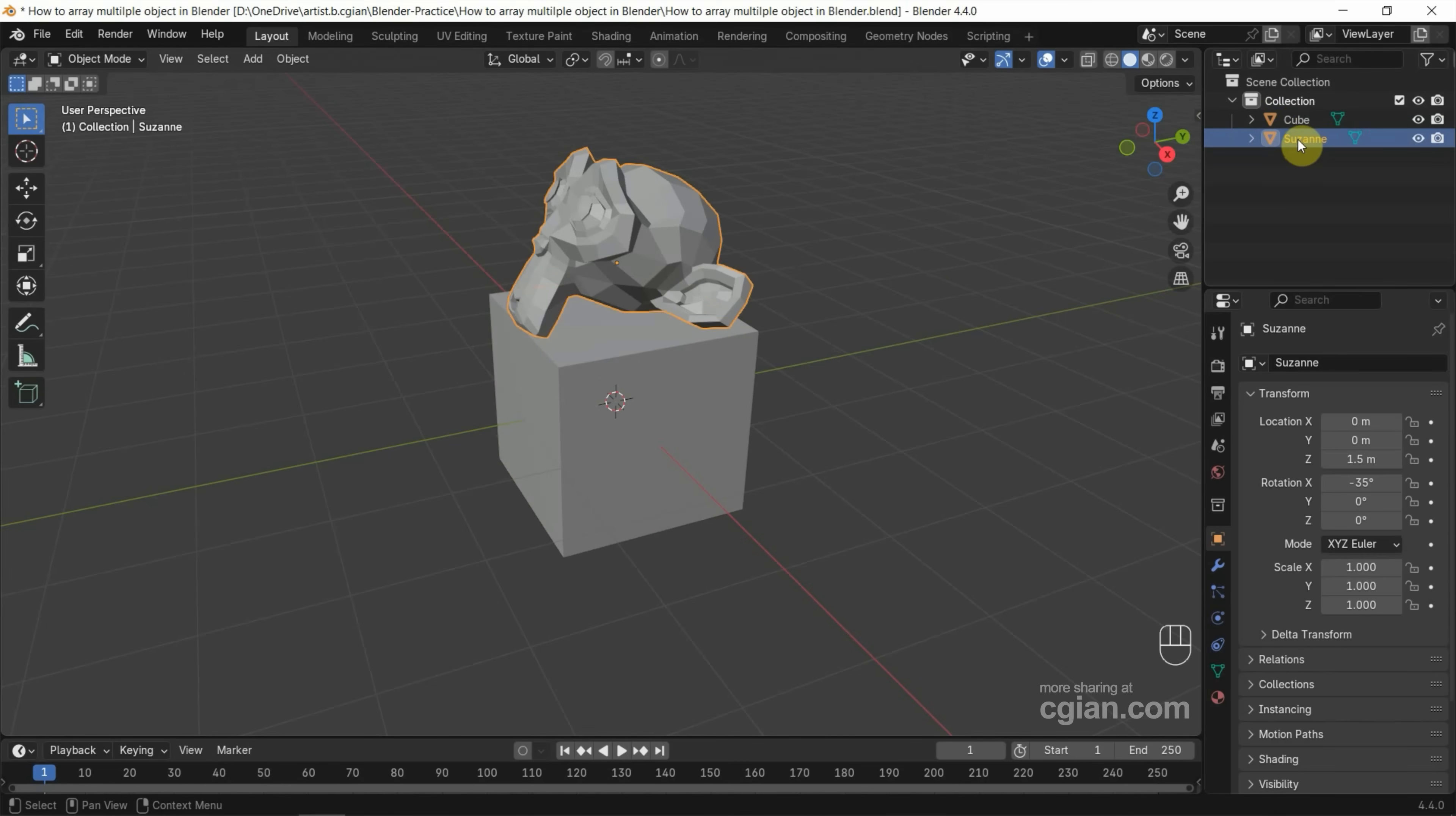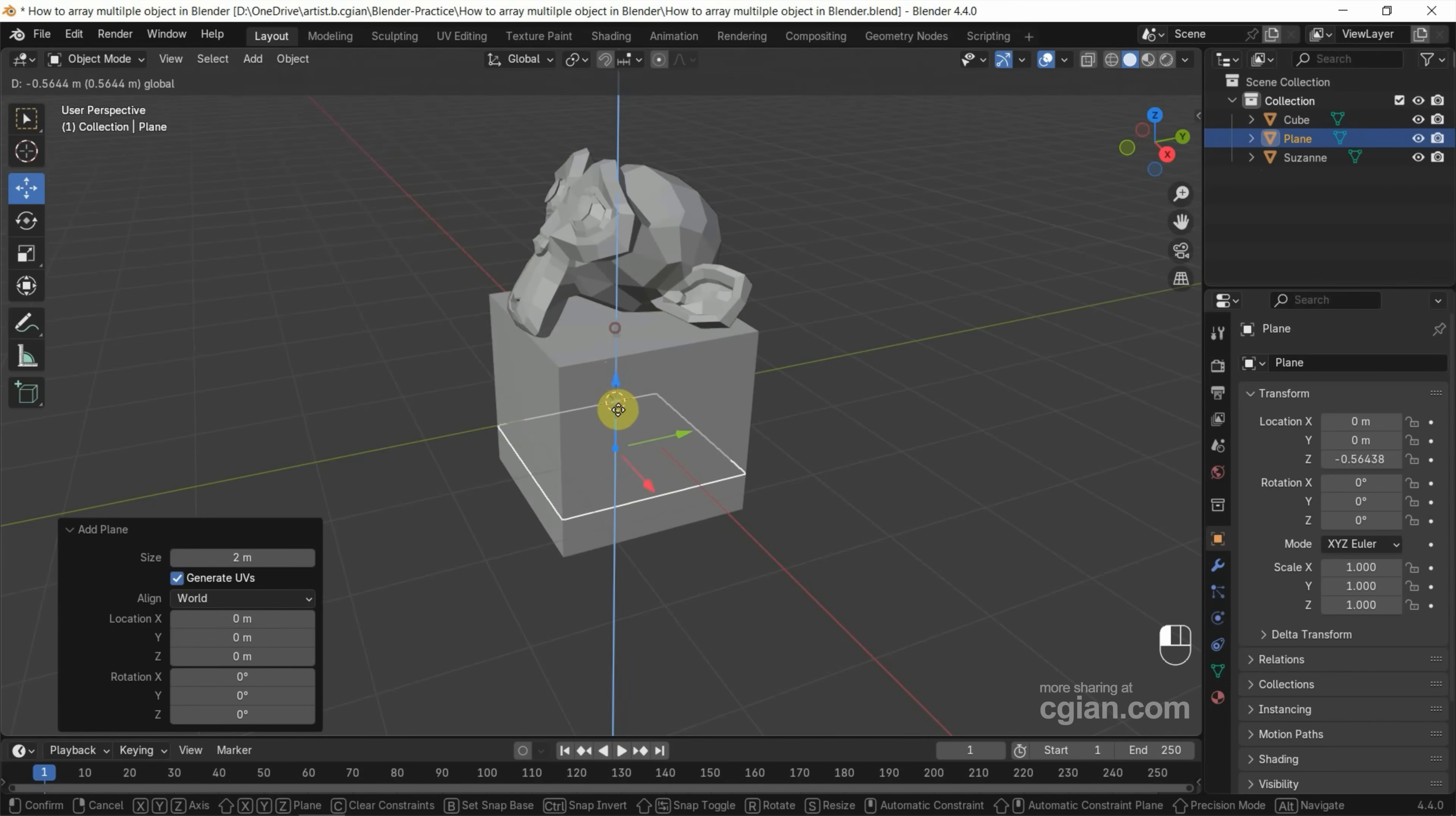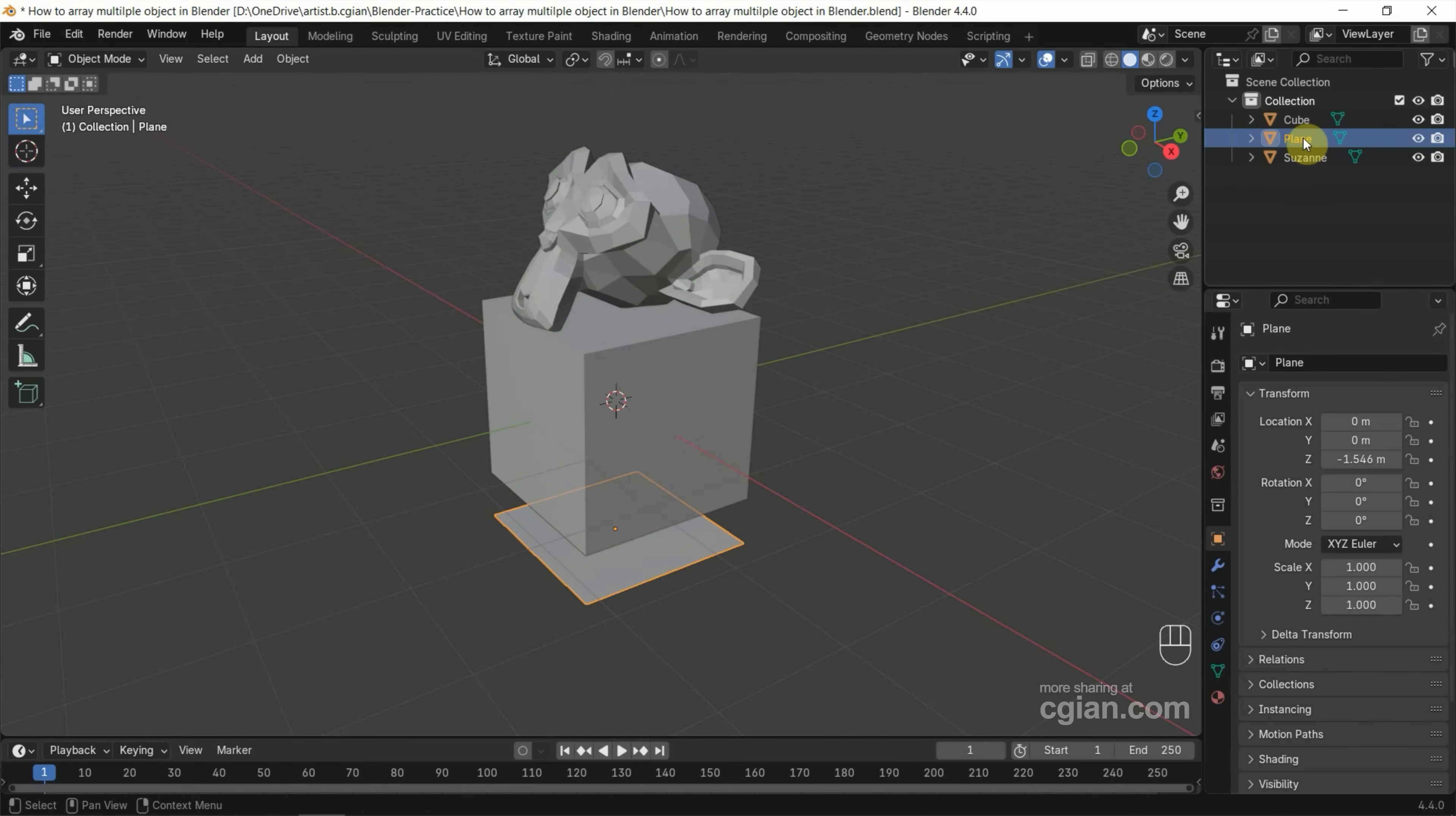For making the array for multiple objects, we need one more object. I will use an empty. I add an empty here and I want to move it down to show it clearly. And then I rename it to parent.